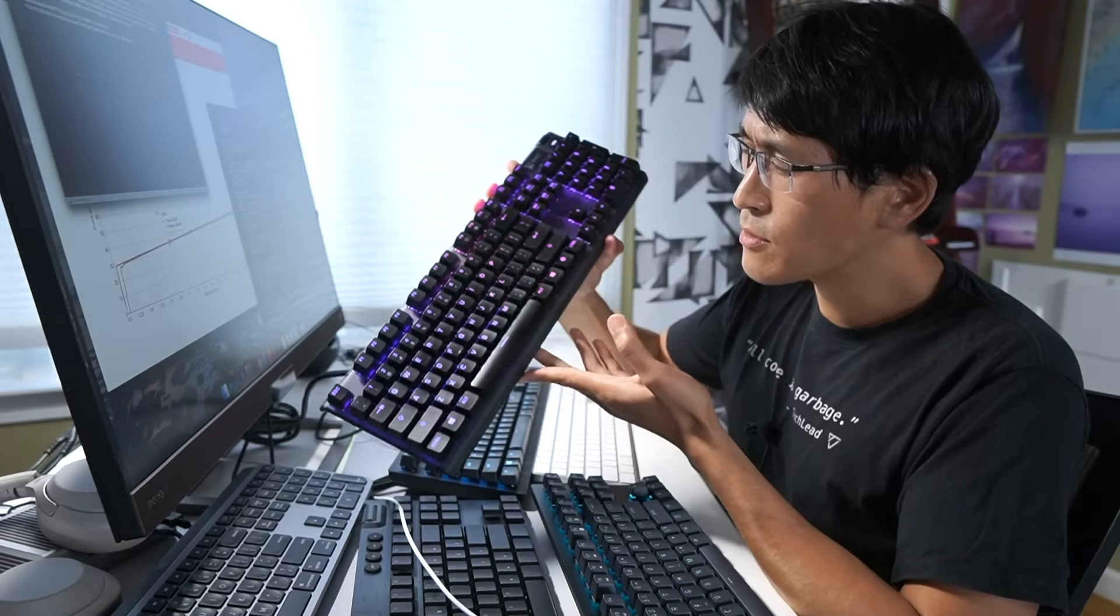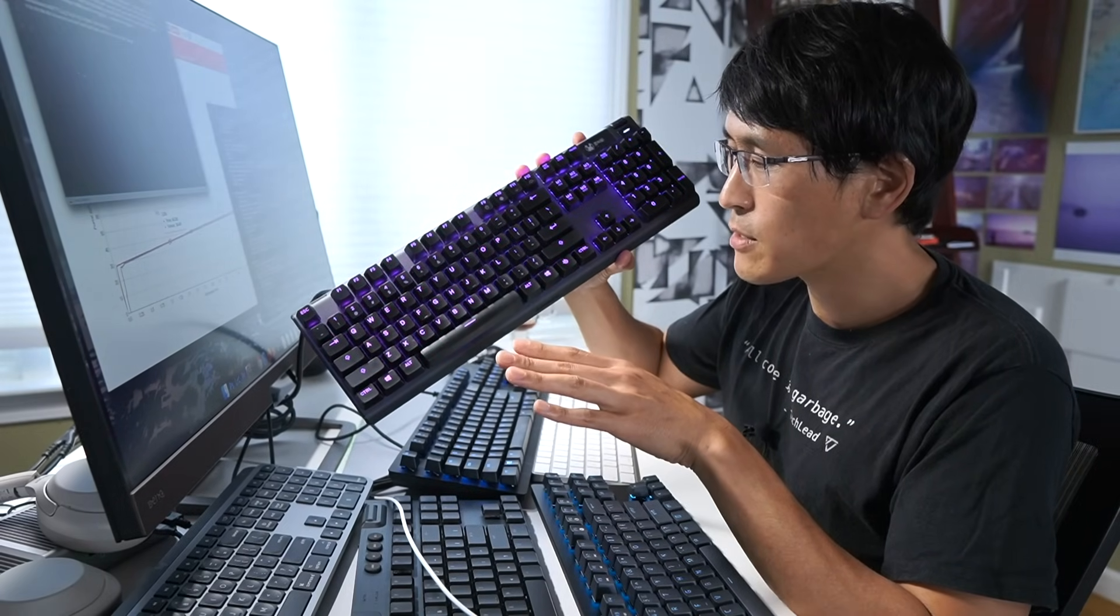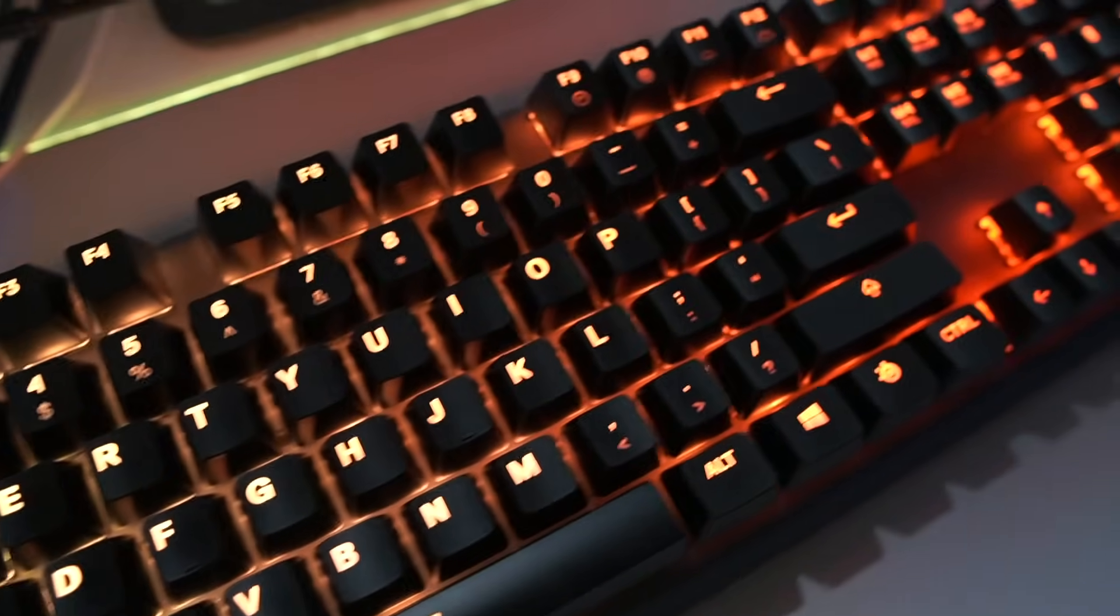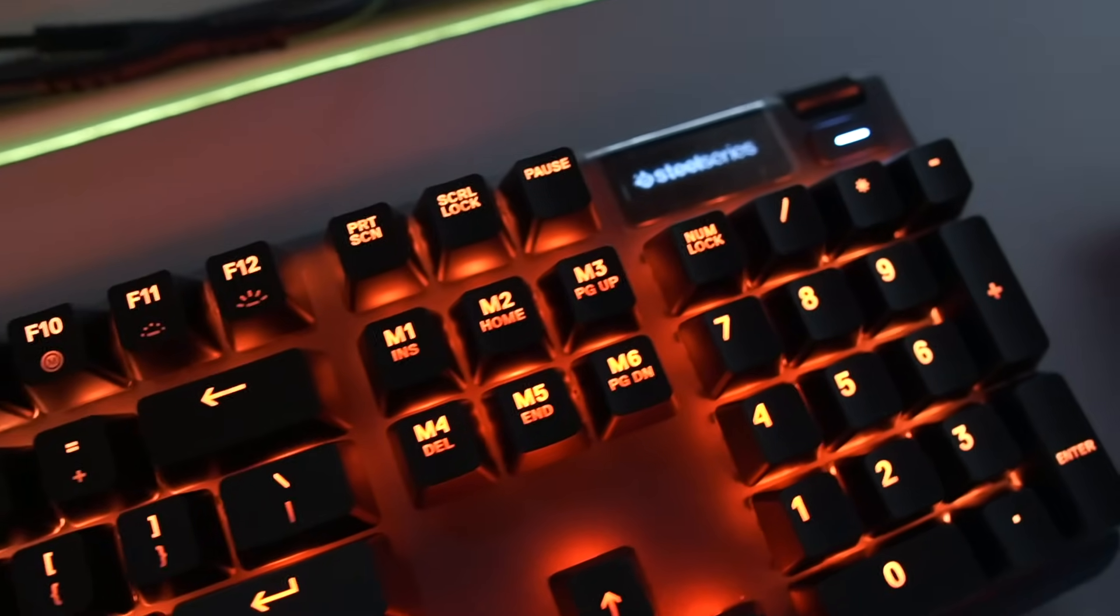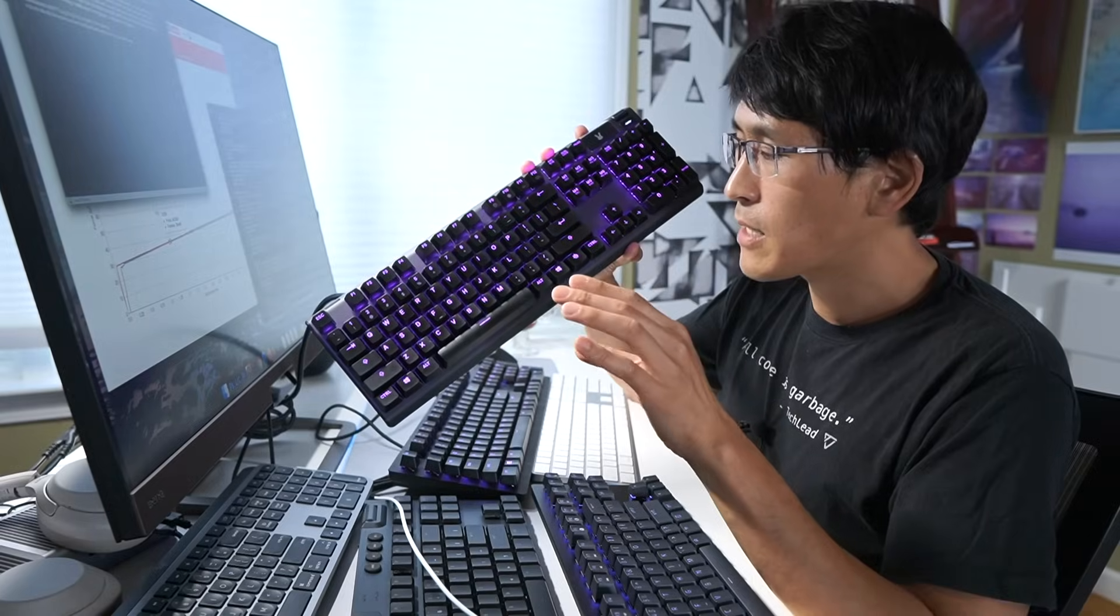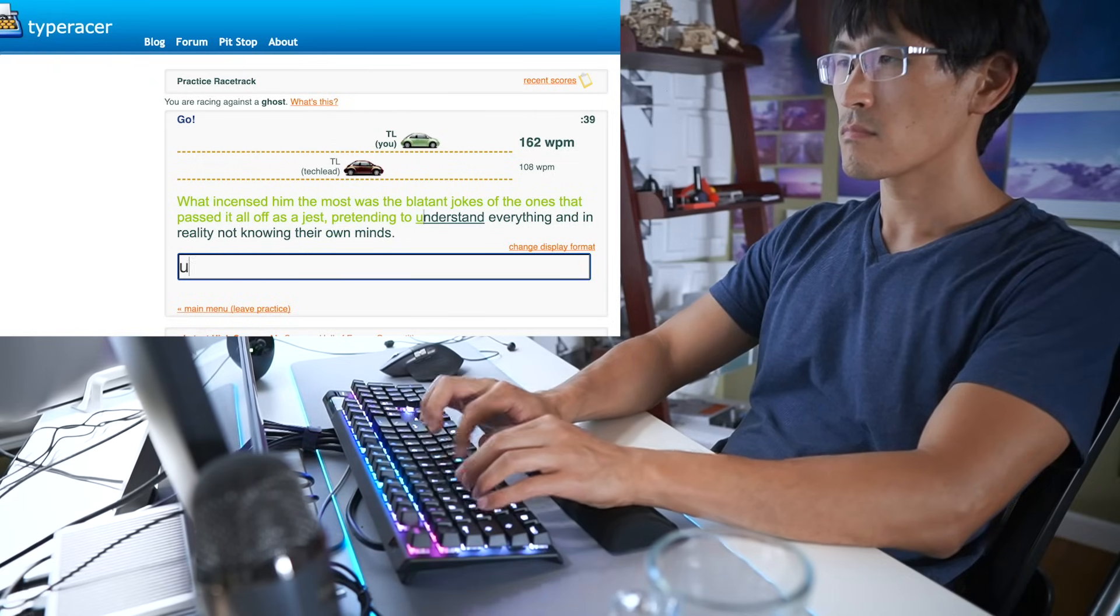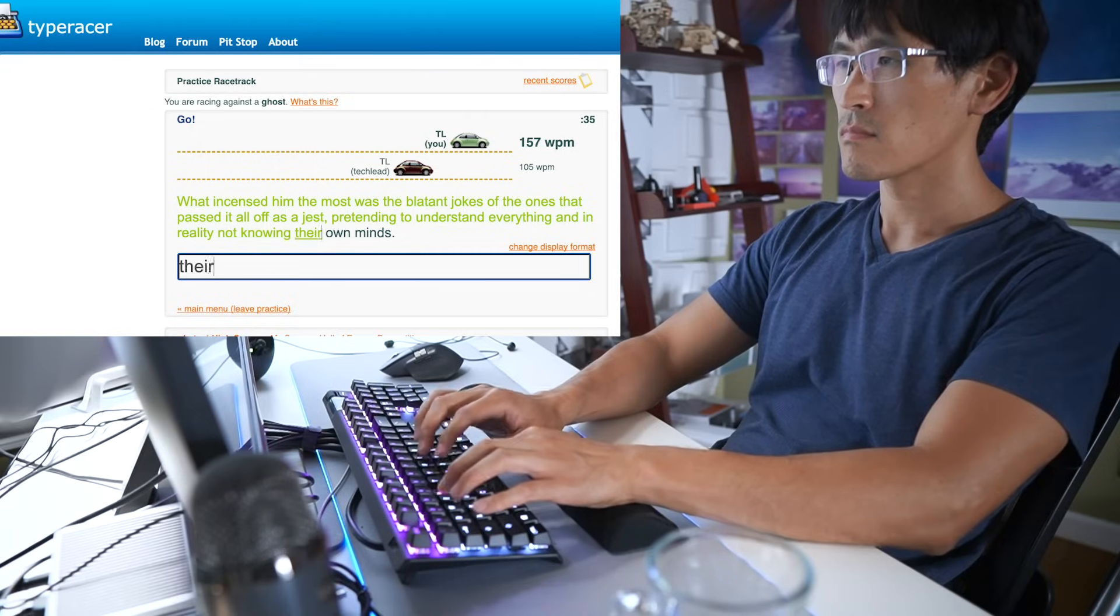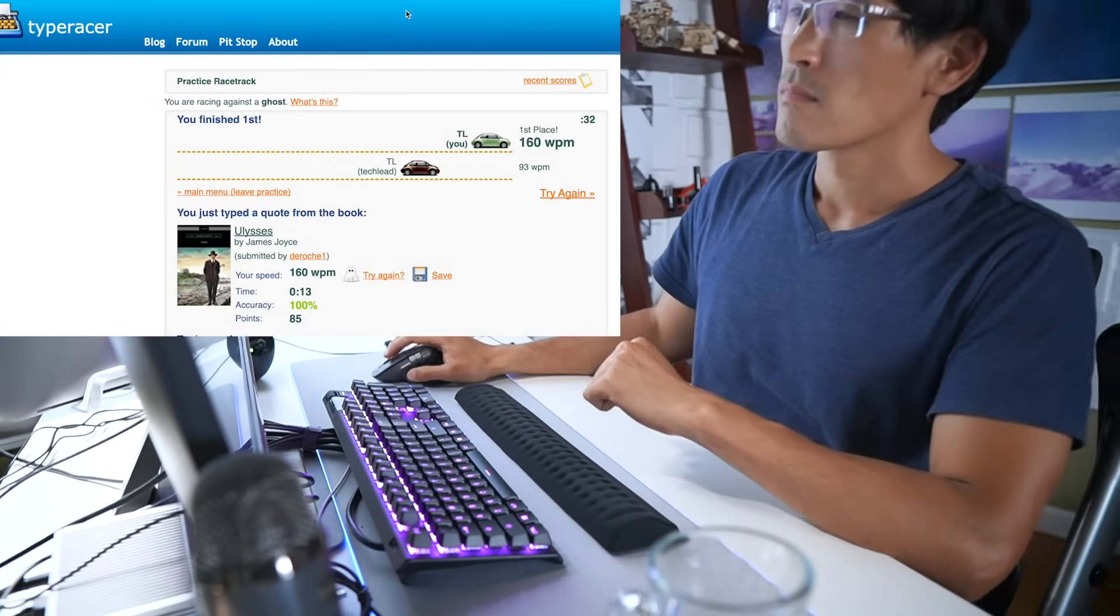That brings us to our next board, the SteelSeries Apex Pro, which is also a linear board much like the Huntsman Tournament Edition. Although this board is not as sensitive, so it solved some of those problems. I found that I could type on this much more reliably without making those typos that I was so scared of making. In fact, using the Apex Pro, I measured my typing speed at a max of 160 words per minute, which has been a personal record for me.